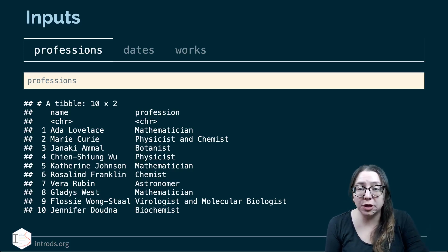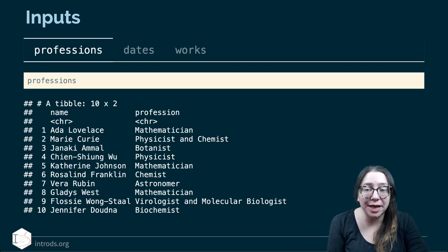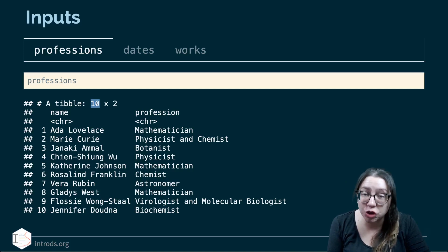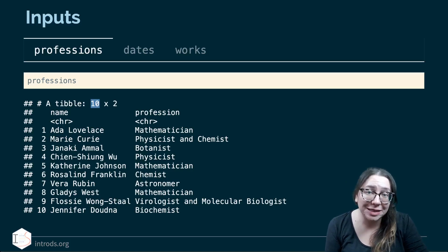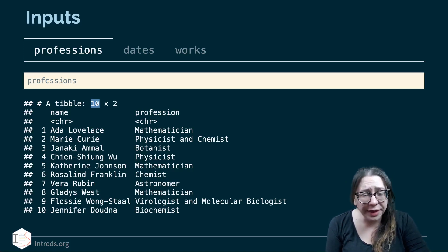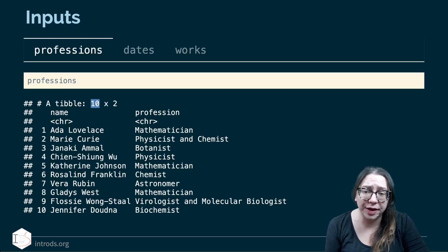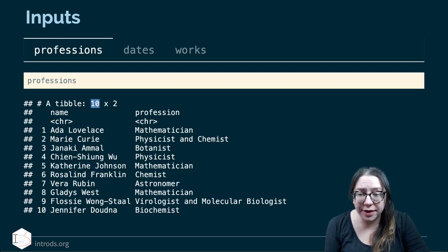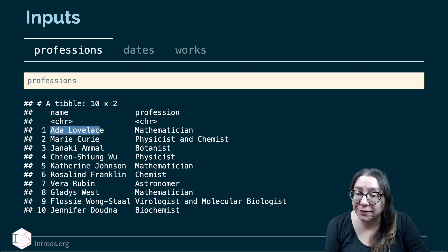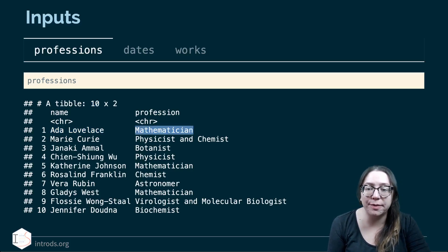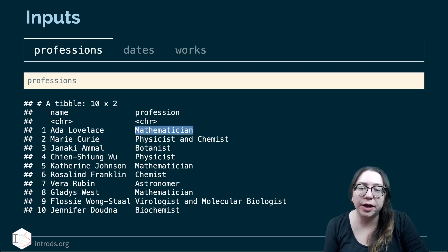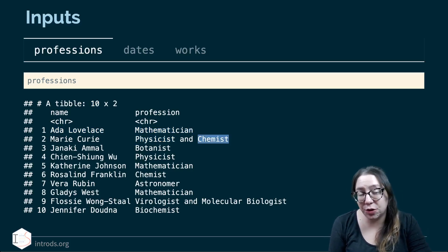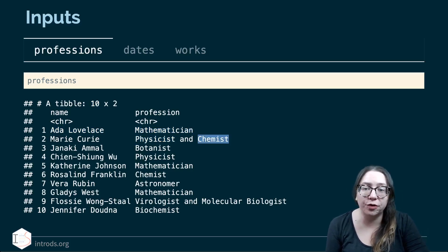The first data frame is called professions and has 10 rows, one for each of the women scientists featured in the article, along with their profession. For example, Ada Lovelace was a mathematician, and Marie Curie was a physicist and chemist.